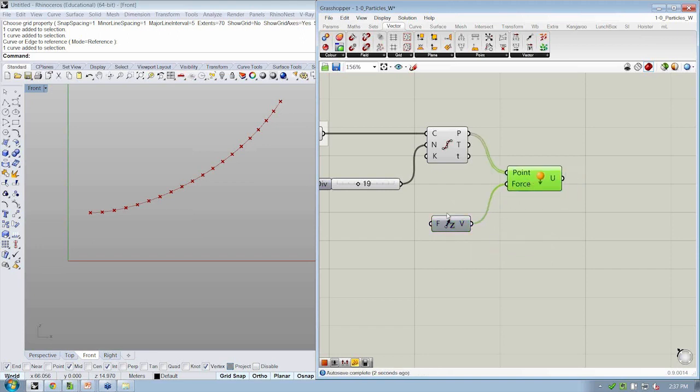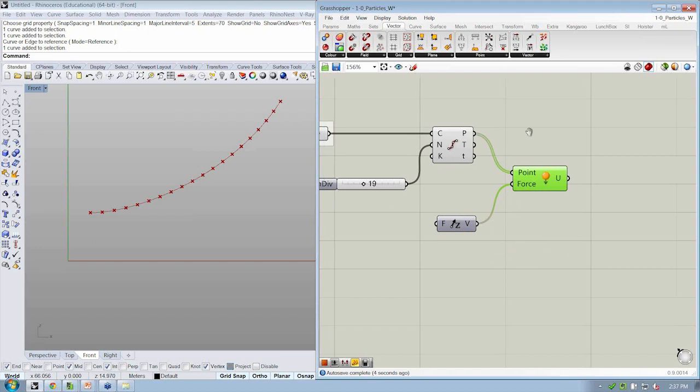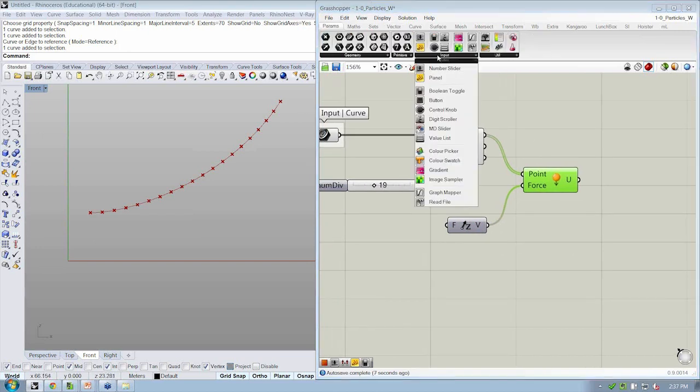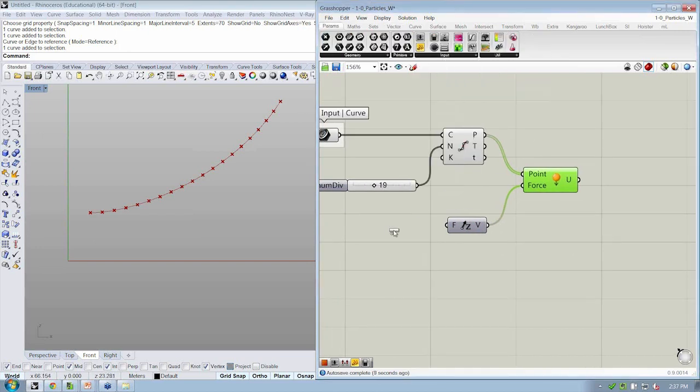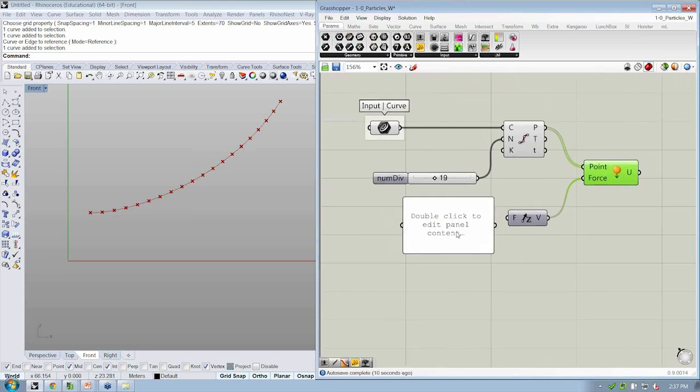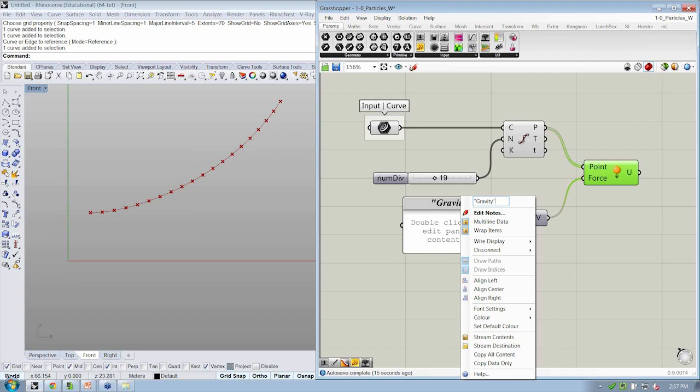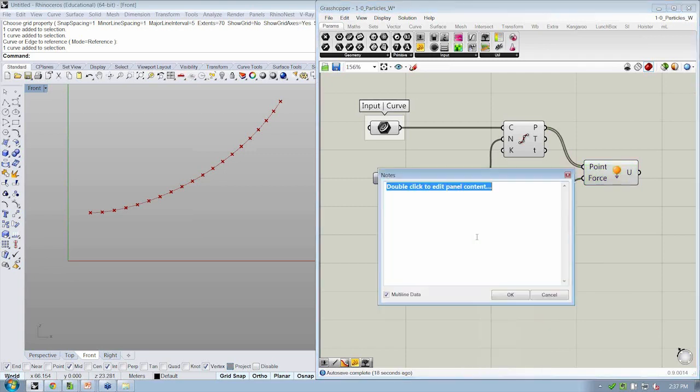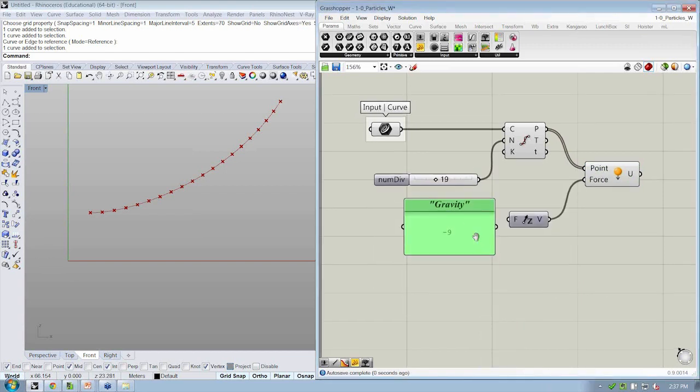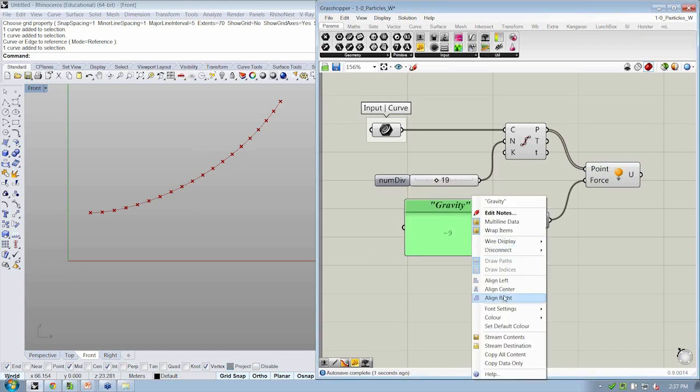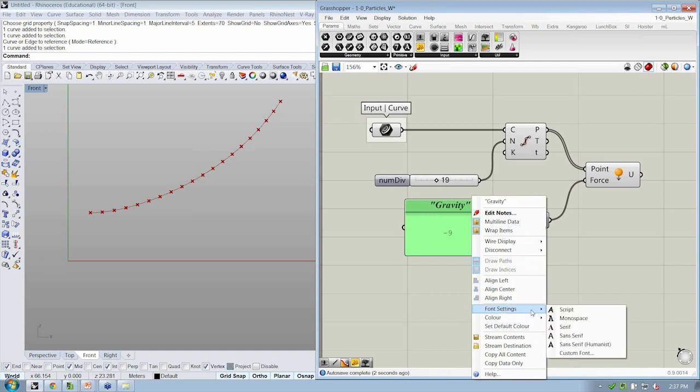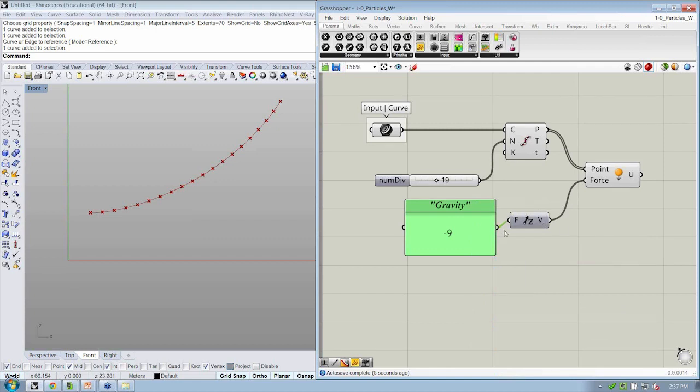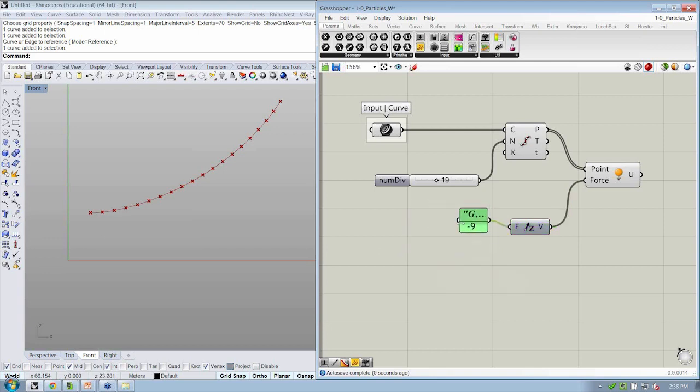Let's grab a panel from our params input tab and drop it into the canvas. And this is going to be our gravity factor, right? And let's say something like negative nine. All right. So negative nine is going to be the value that we use to define the direction and magnitude of our unary force, right, by way of the z vector.